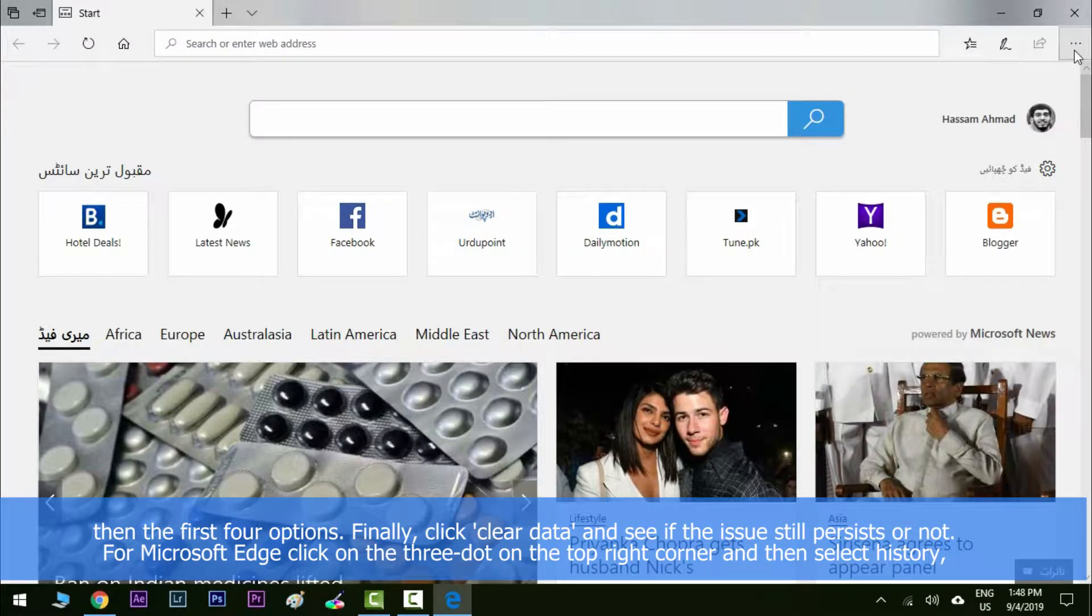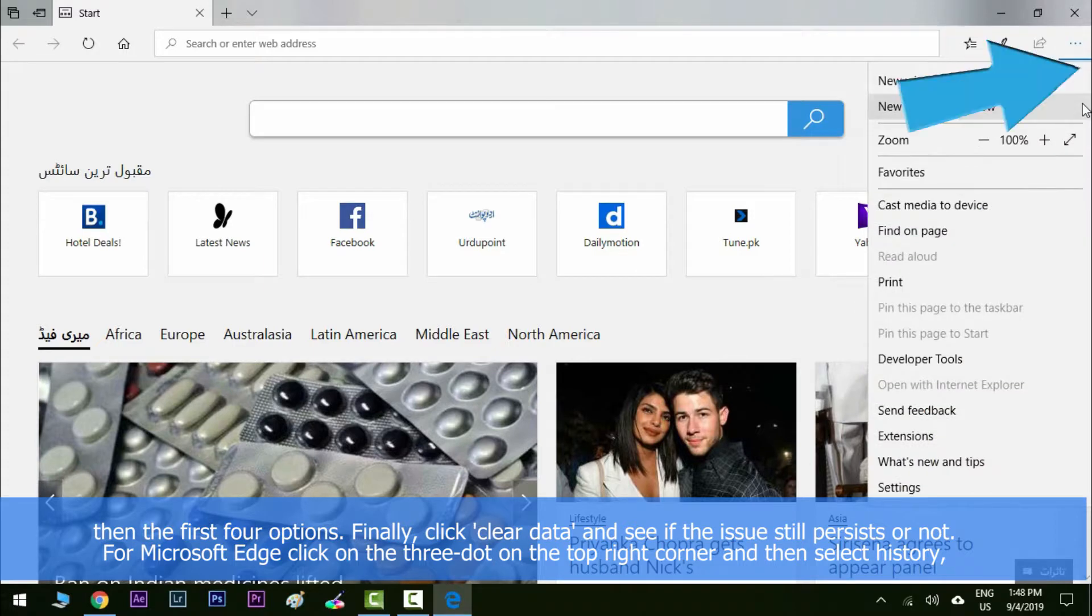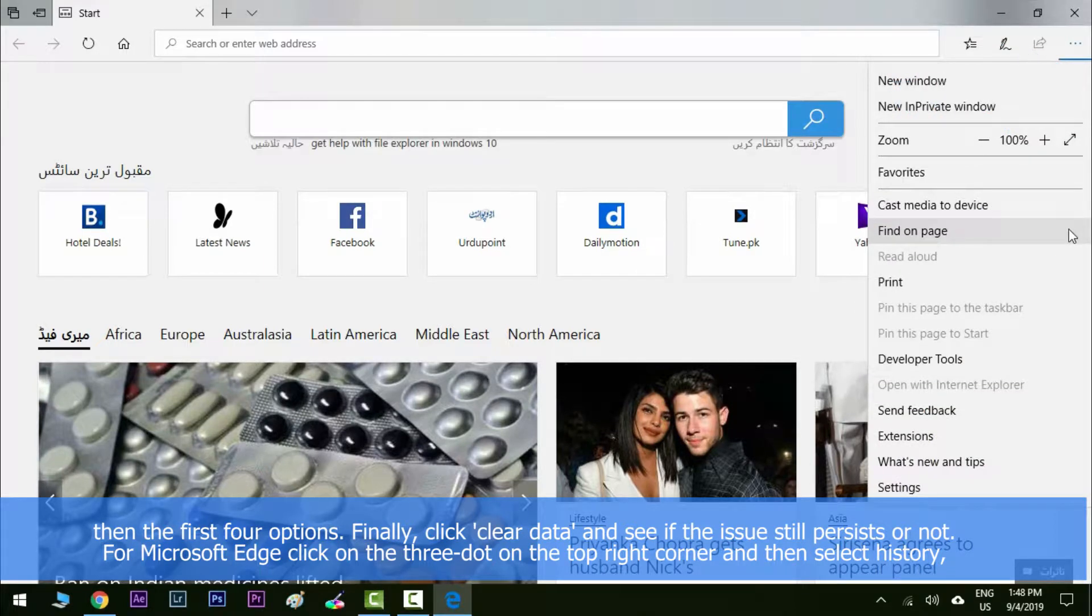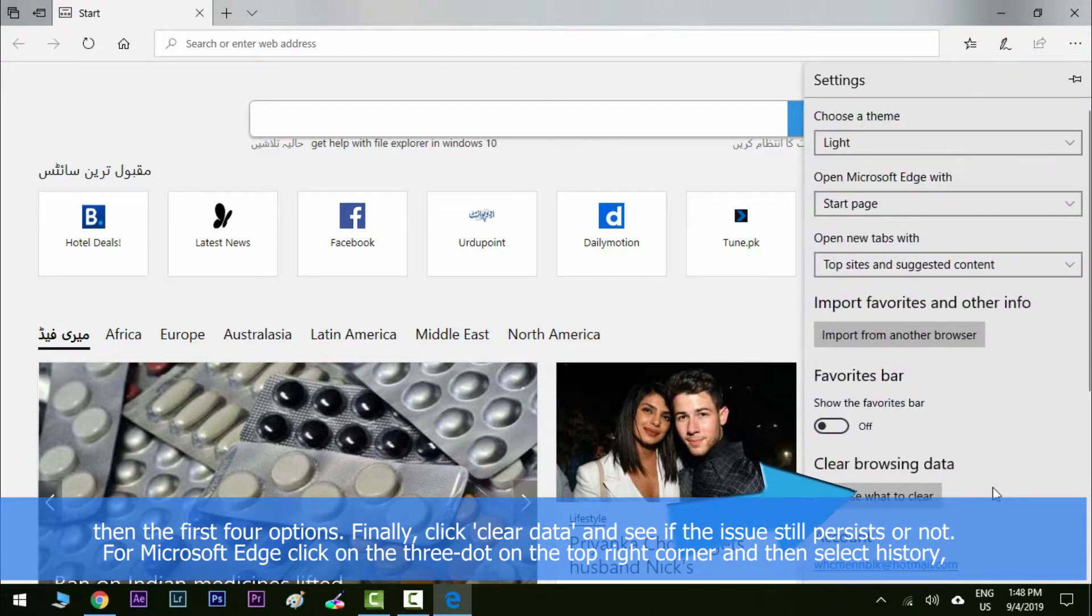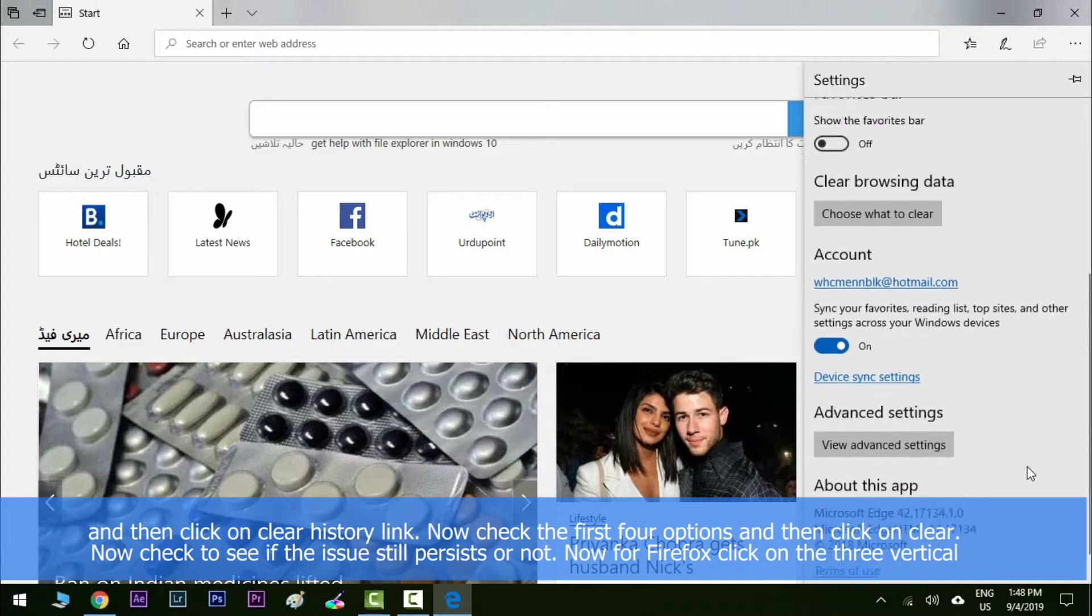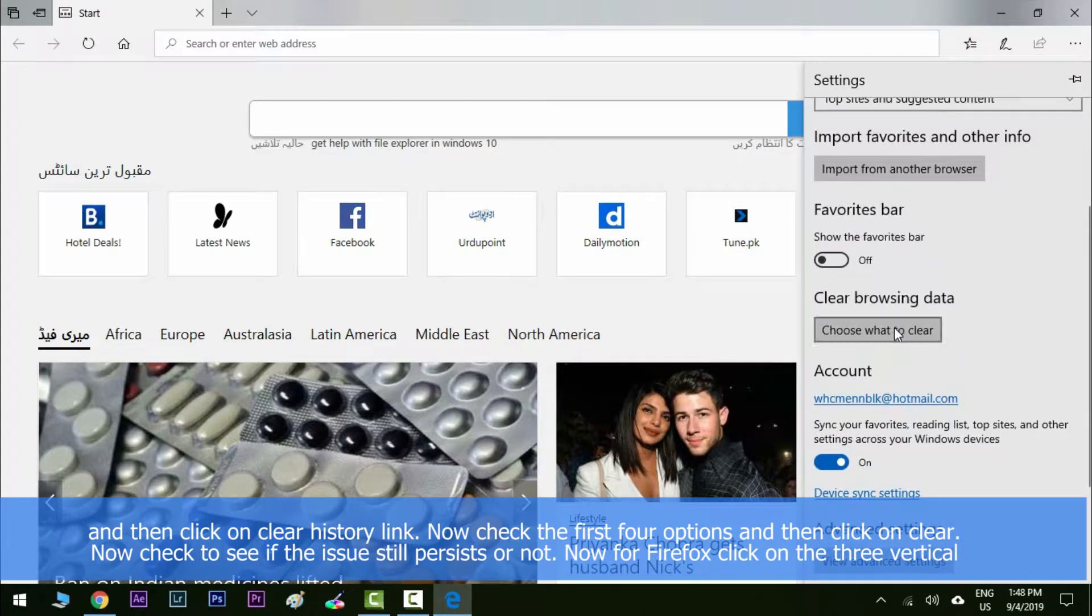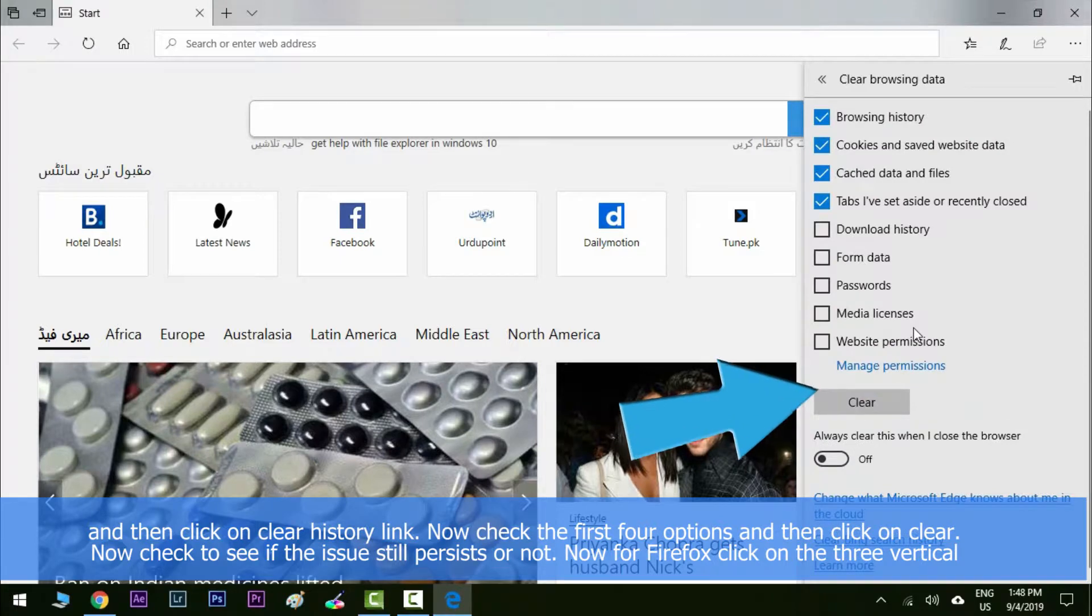For Microsoft Edge, click on the three dots in the top right corner and then select history. Then select history option from the list and then click on clear history link. Now check the first four options and then click on clear. Now check to see if the issue still persists or not.